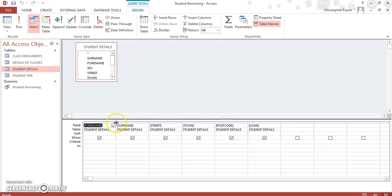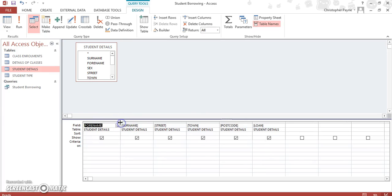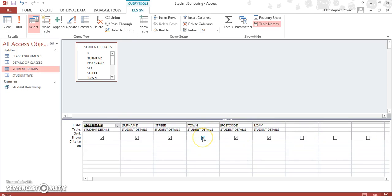So it brings up all our information. You can see we've got first name, surname, street, town, postcode, and loan. So what we're looking for here are students who have borrowed less than a thousand pounds. So that is in loan details, that is the value of the loan. Now on this line here, the one below Show, is where you input your criteria.